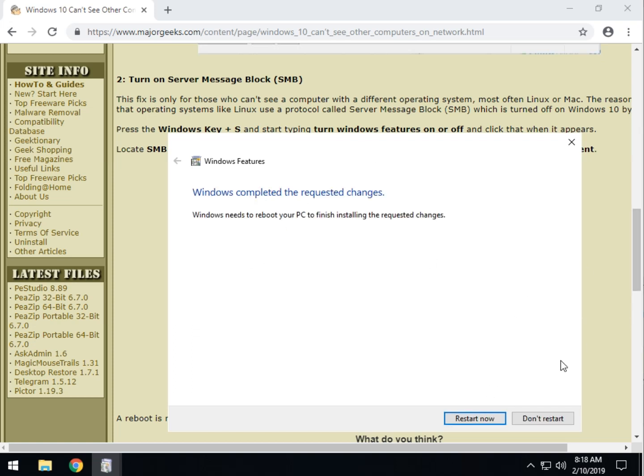There you go. So, you just click on restart now. Bada bing, bada boom. Should work.